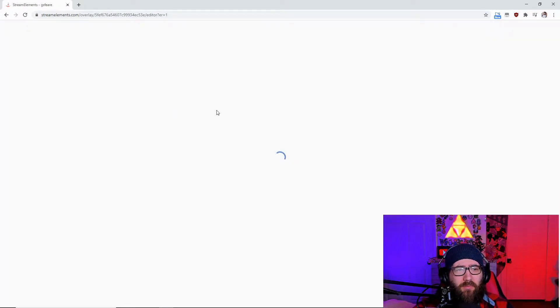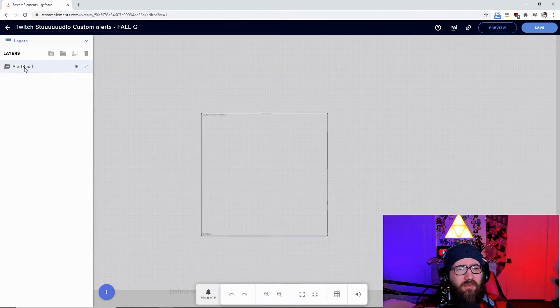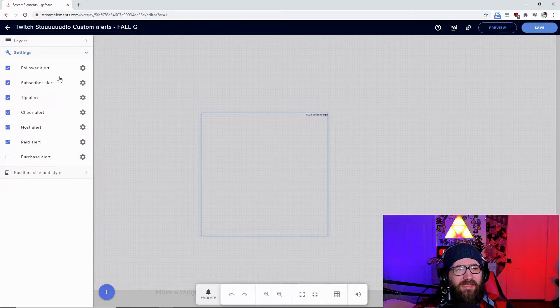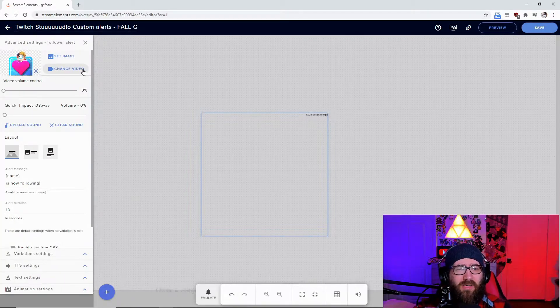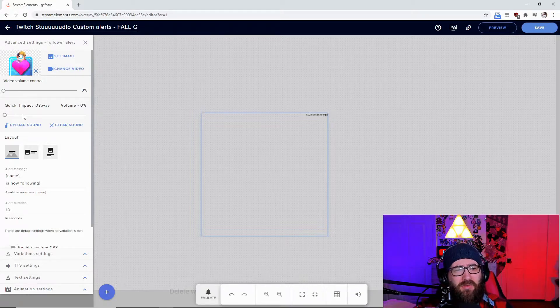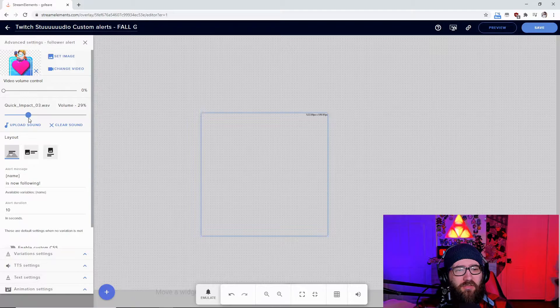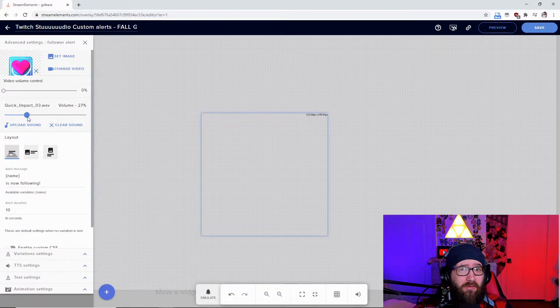It's going to bring you to this page right here, the overlay editor. You're going to click on the alert box one, the settings. Now there's not too much customization personally with this fall guys one, but the other ones you can customize quite a bit more. You can come over here, you can change the sound, you can make the sound louder if you want to.